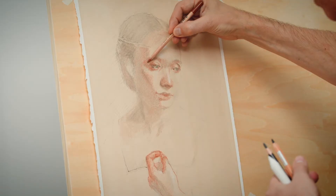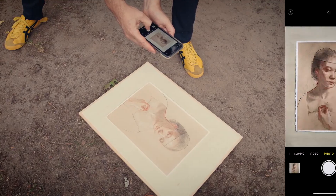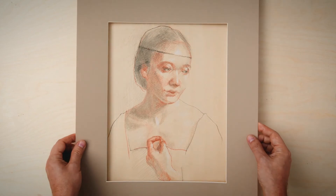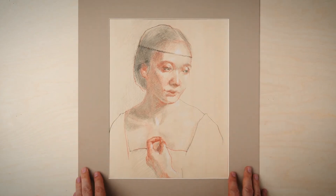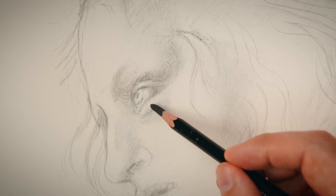We'll then create our construction lines and put our knowledge of tonal values to use. After that, we'll define the most important features and fill in the details. Finally, I'll show you how to share your masterpiece with the world and store or frame it. By the end of this course, you'll be able to create realistic and classical compositions in the style of Leonardo.